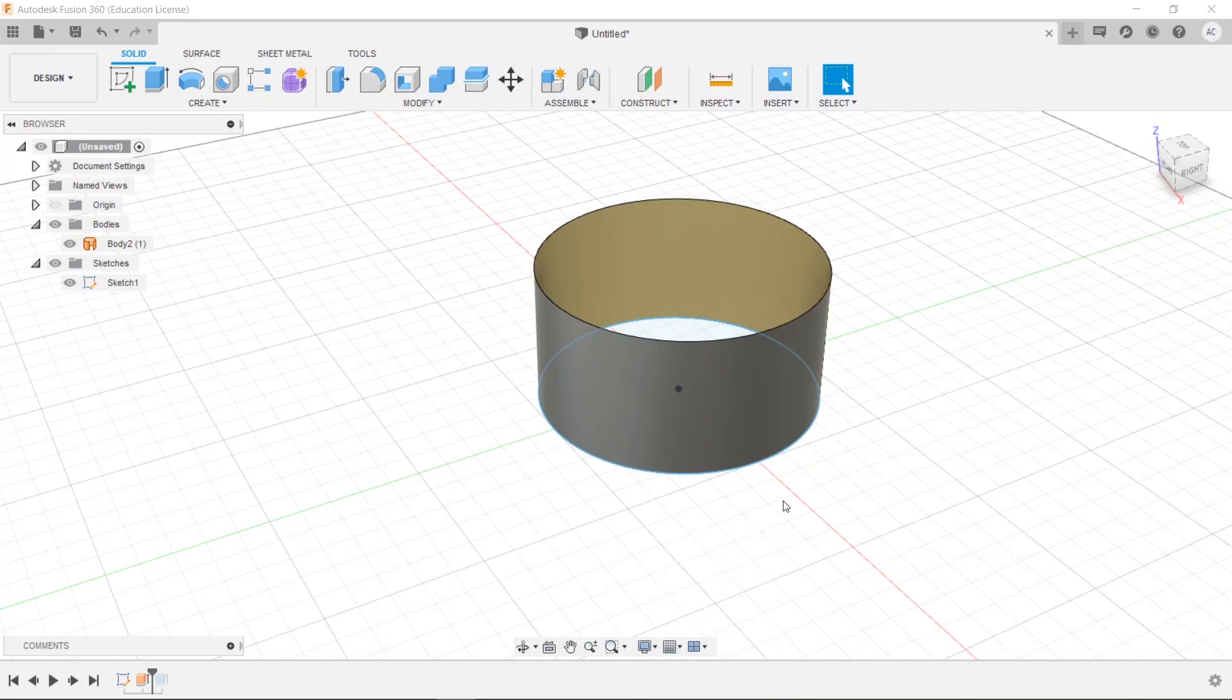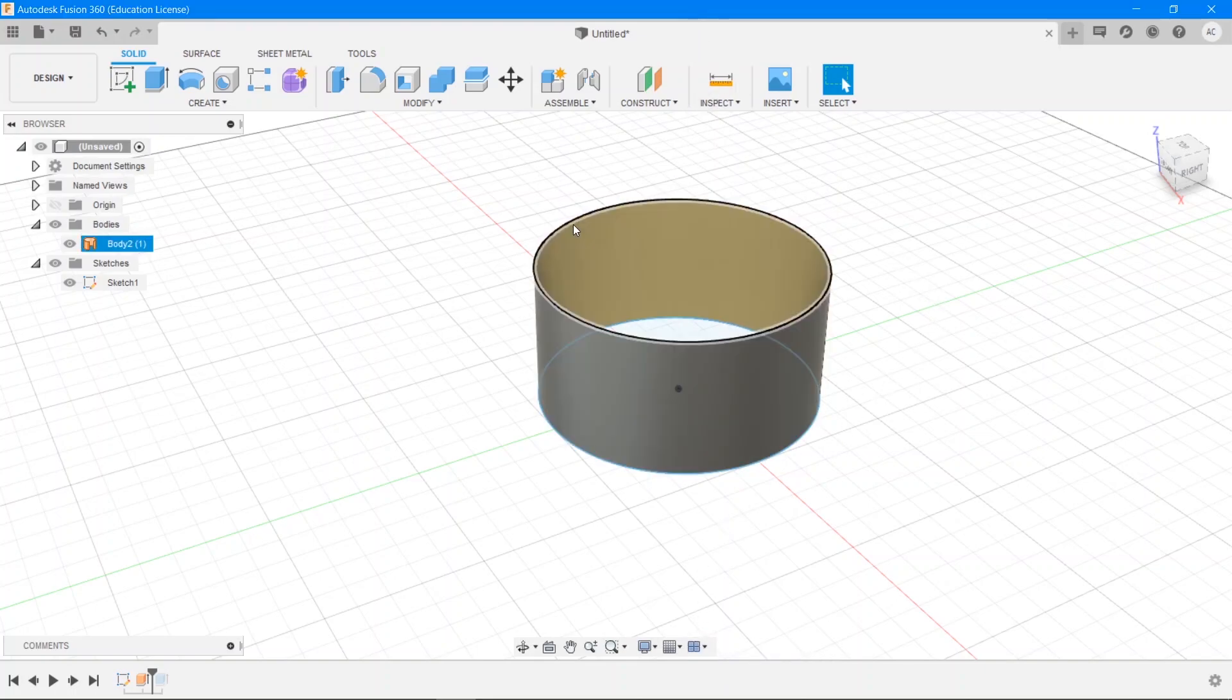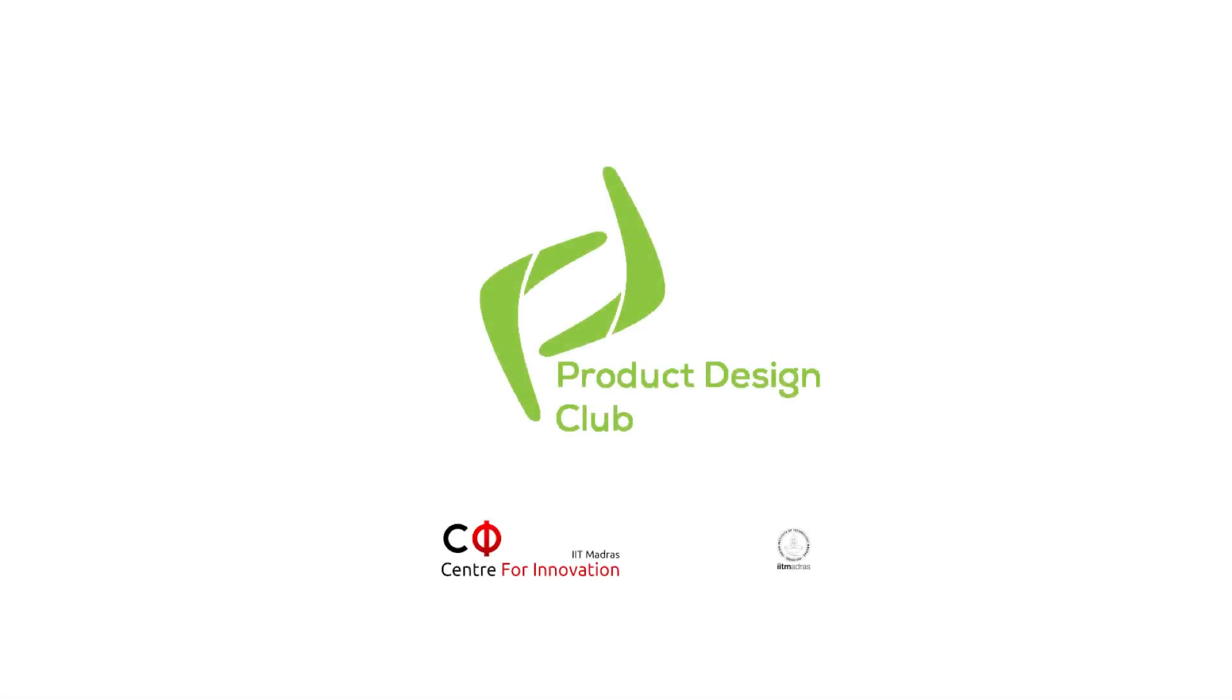With that, we're done with our introduction to Fusion 360. In the next video, we're going to start building our first real objects. If you enjoyed this video, don't forget to hit like and please subscribe to our channel and click the bell icon to get notified of every new video.